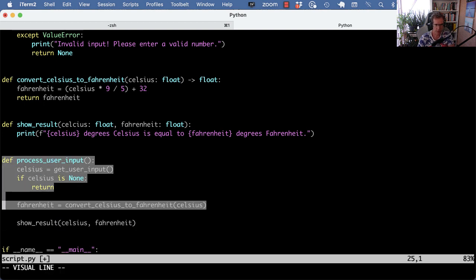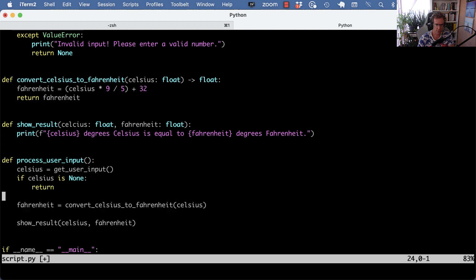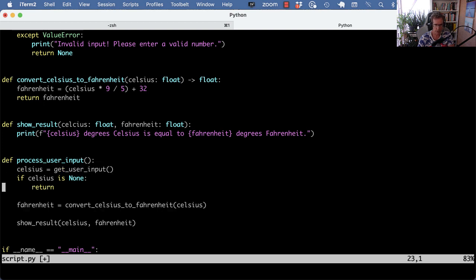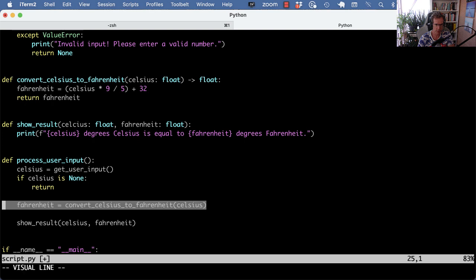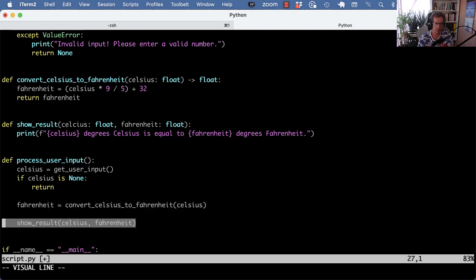We have a much leaner function, but we also have more readability now because we have three new names. We have get_user_input, we have convert_celsius_to_fahrenheit, and we have show_result singular. That makes sense.